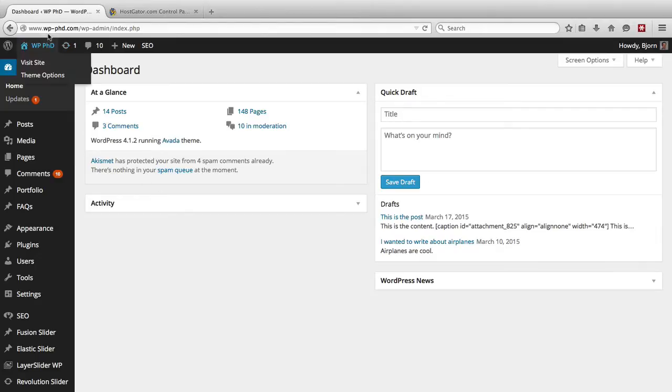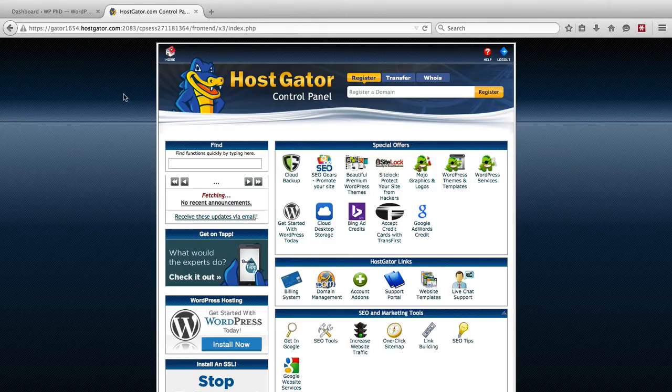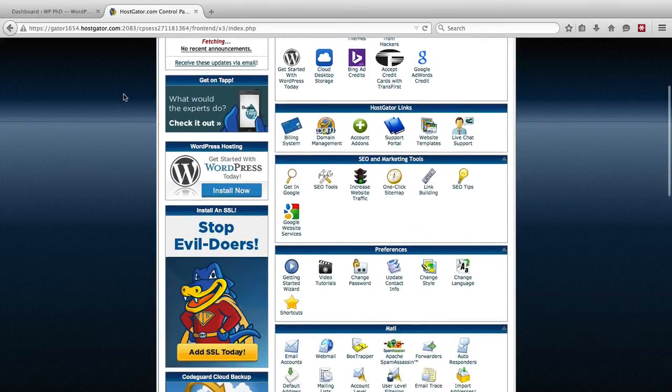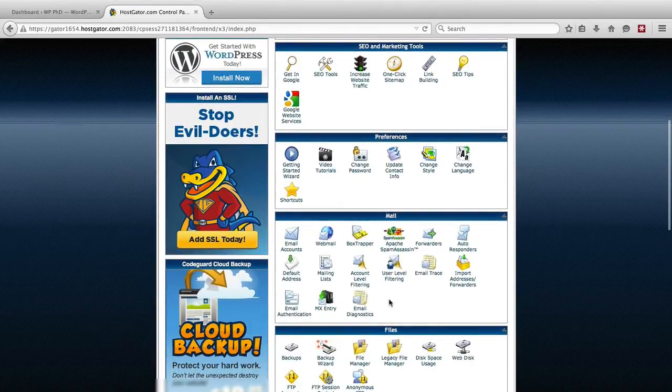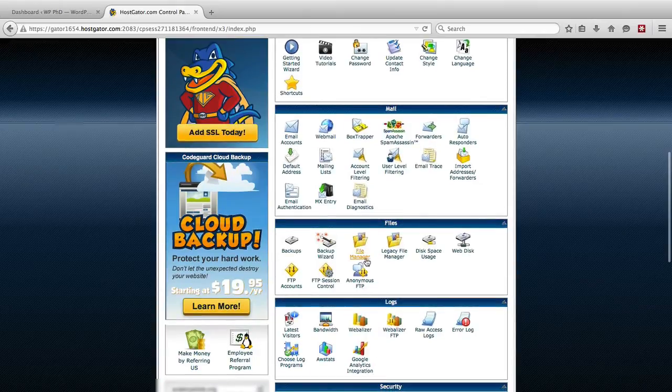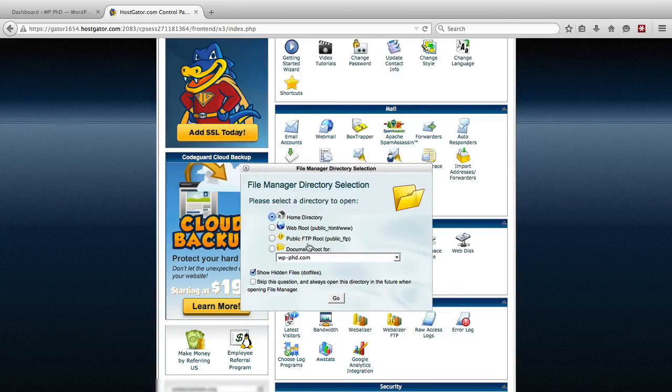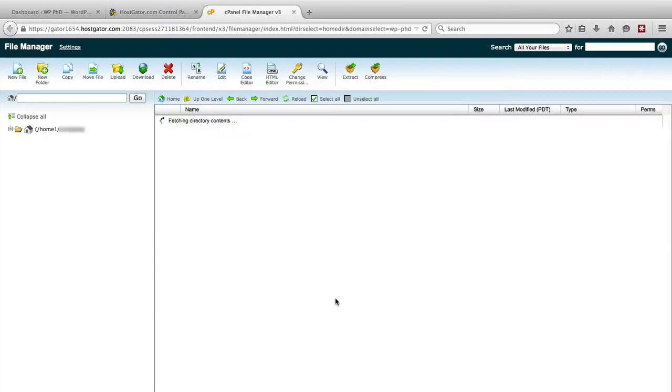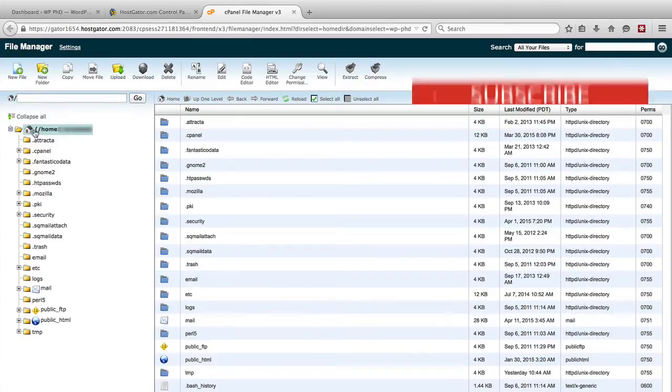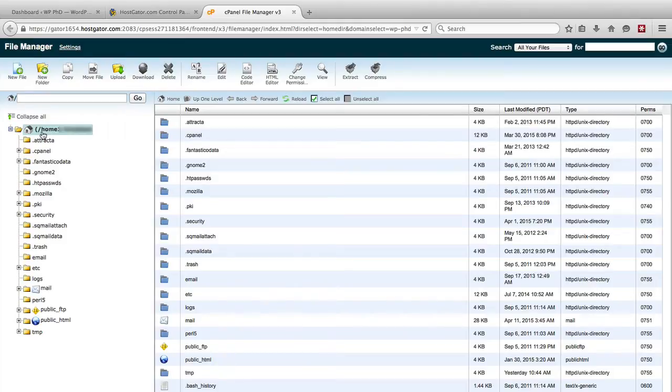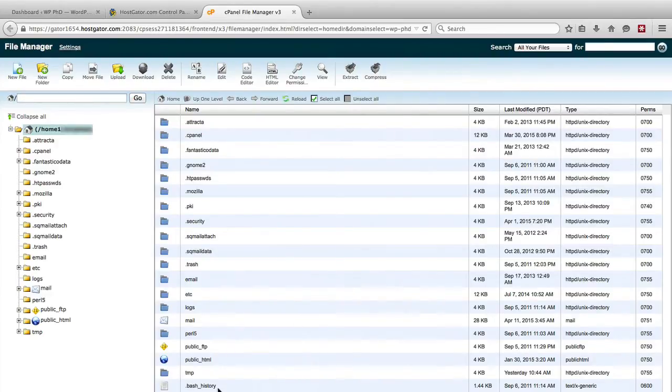So wplearnphd.com is hosted with Hostgator. Hostgator runs on cPanel so you'll see something very similar to this, and what you want to do is you want to scroll down until you find the file manager icon, and here it is. Click on that and you want to go to the home directory. What you want to see is up here where it has this directory string, you want to see home forward slash and your username, you don't want to see anything past that.